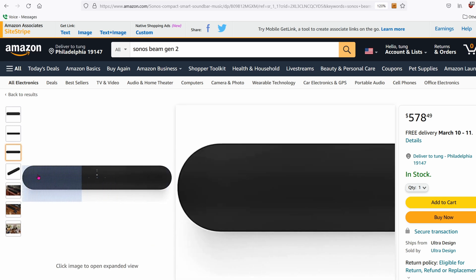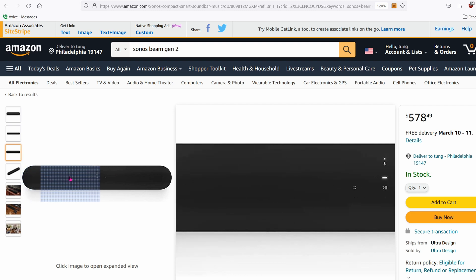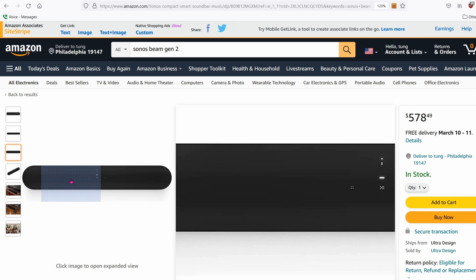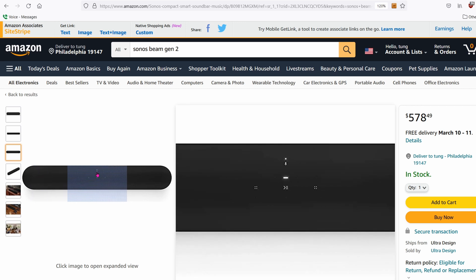Before we integrate this into Home Assistant, I'm going to assume that you've already opened the box and set up the speaker via the Sonos app. Once it's on your network, get the IP address and make sure it's a static IP address.